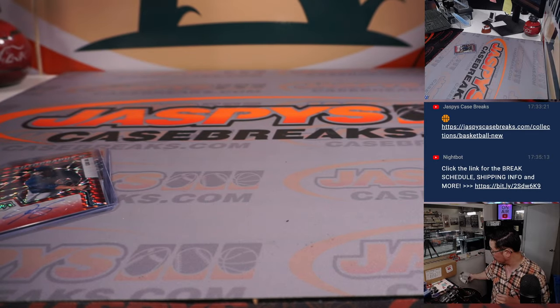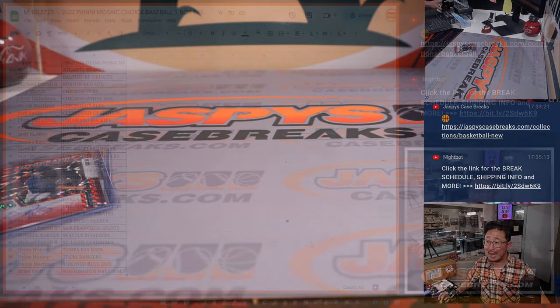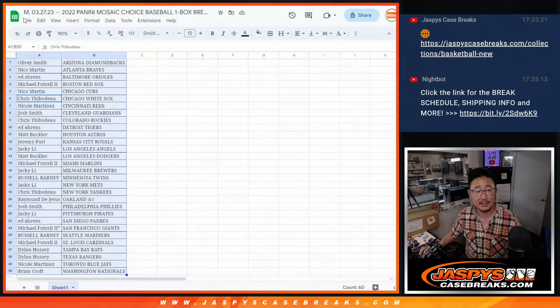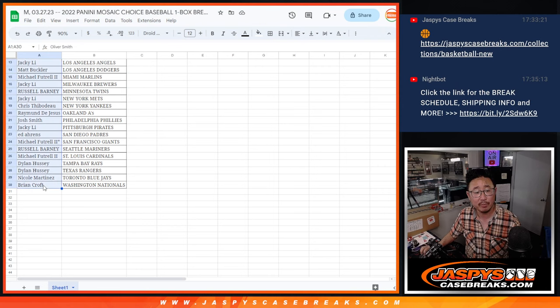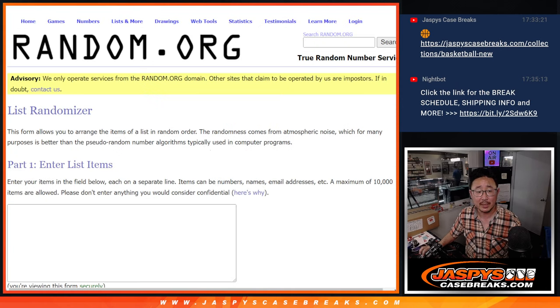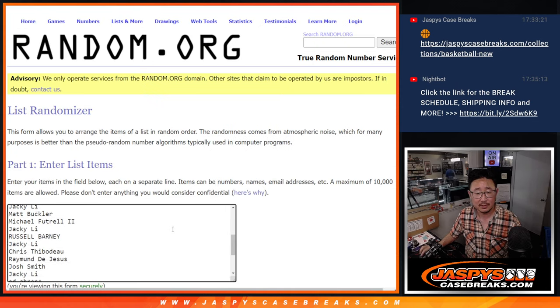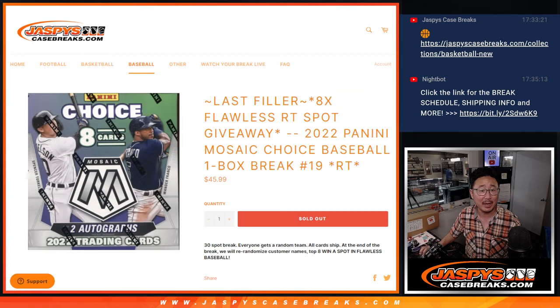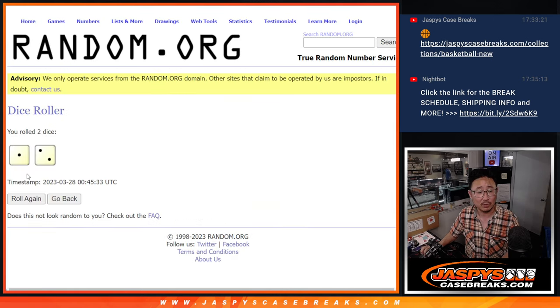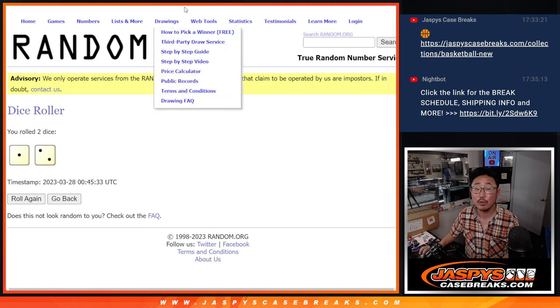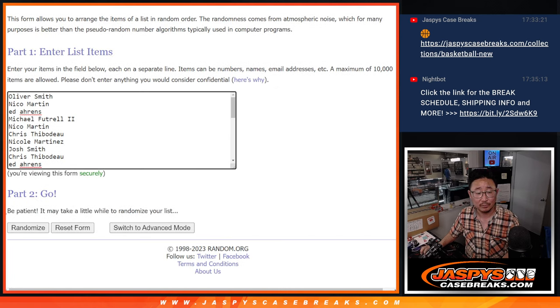All right. Now let's see who's going to win these flawless spots. Let's go back to the list. Let's gather everyone's names again from one through 30. New dice, new list. And it will be the top eight. Top eight after this dice roll. Top eight after three. Good luck, everybody.